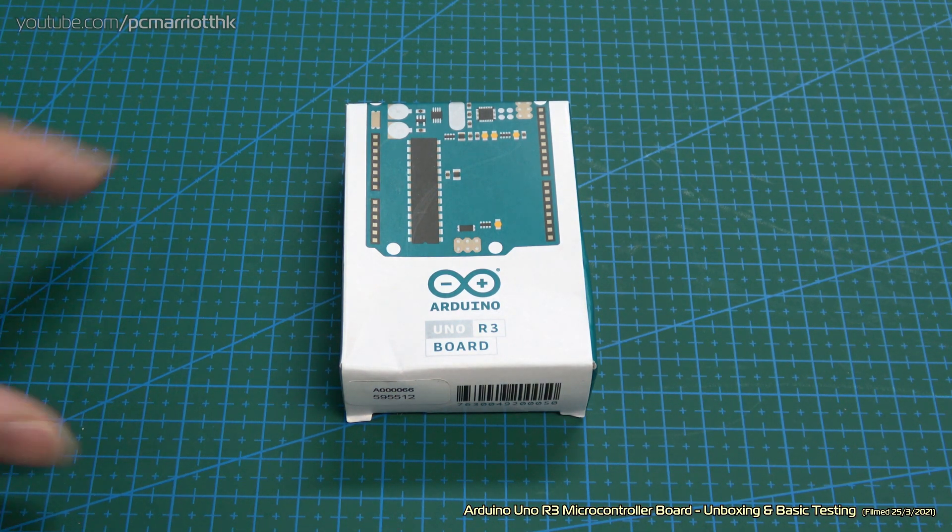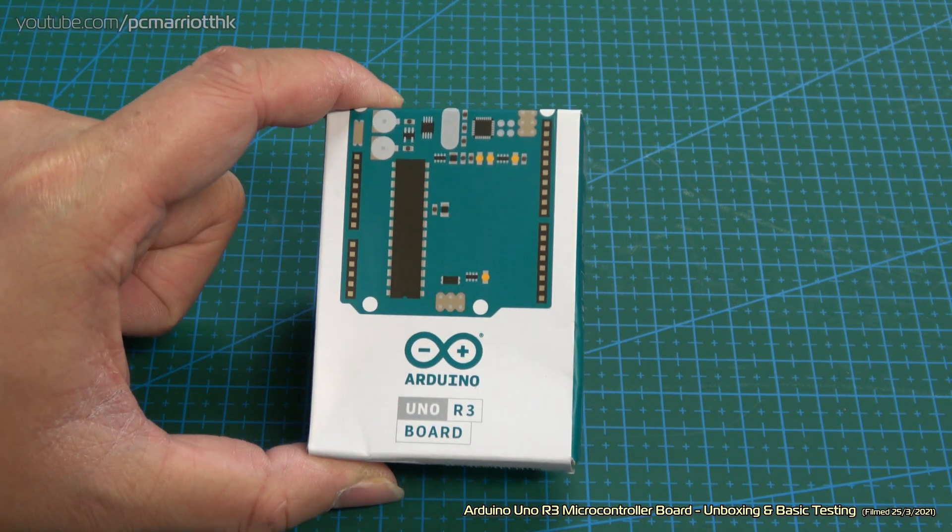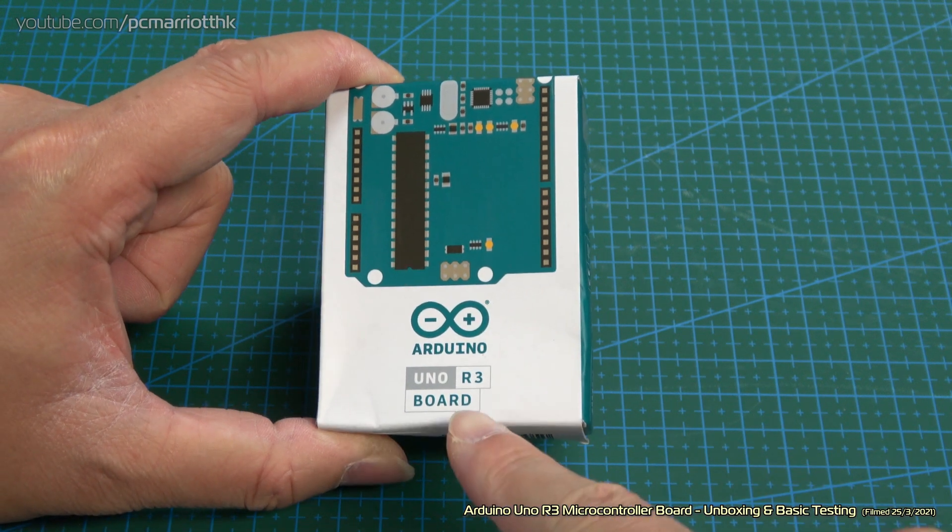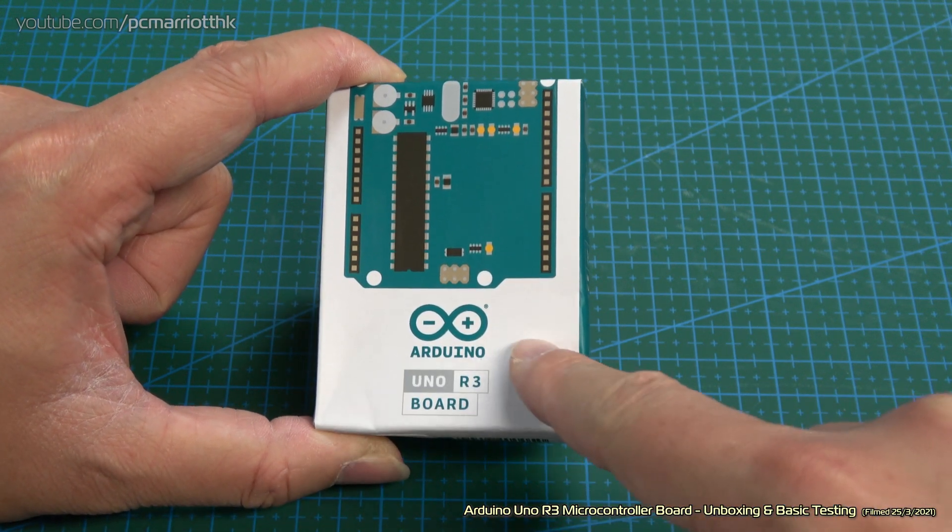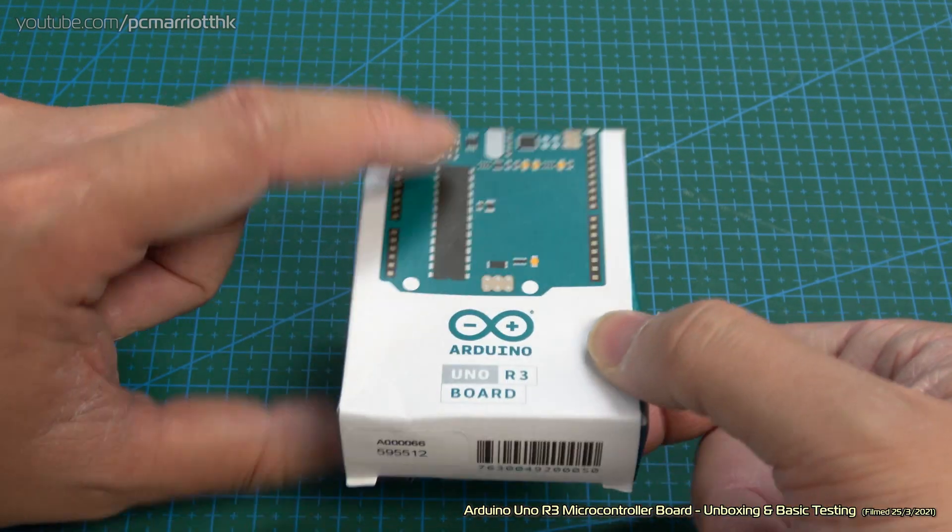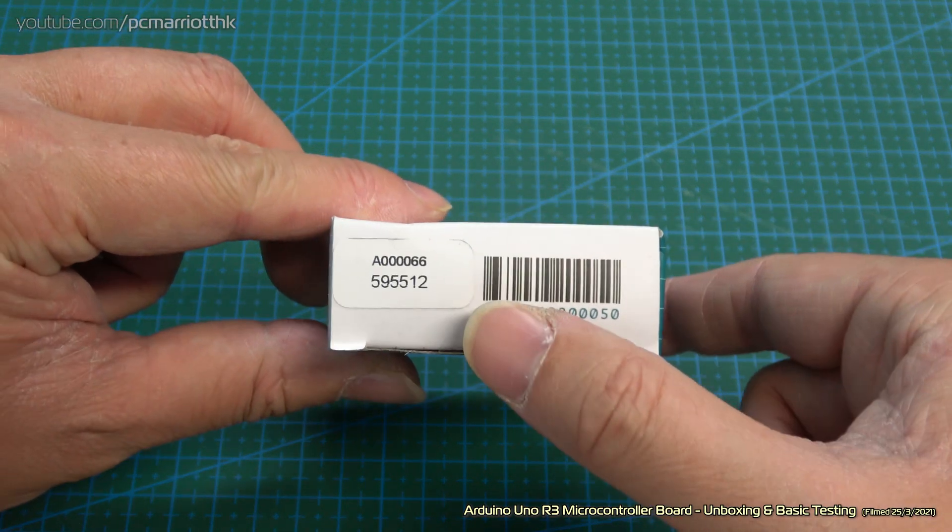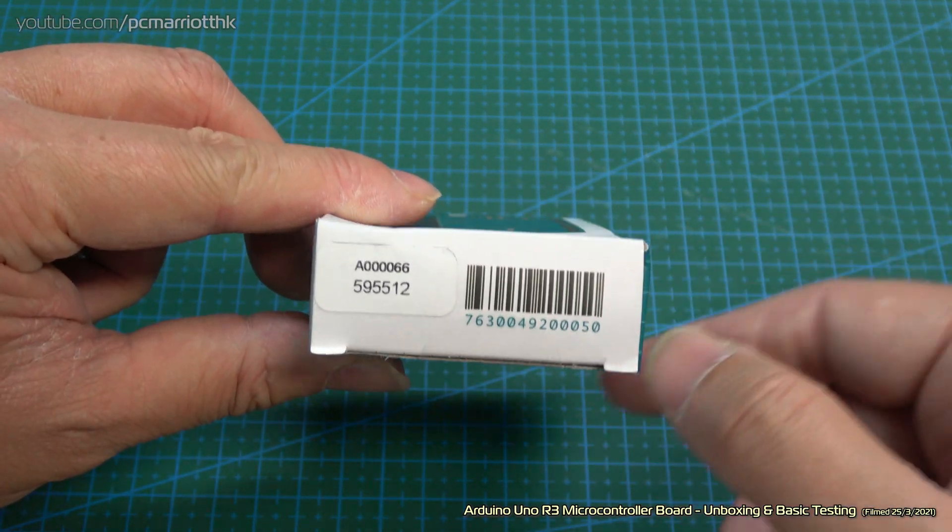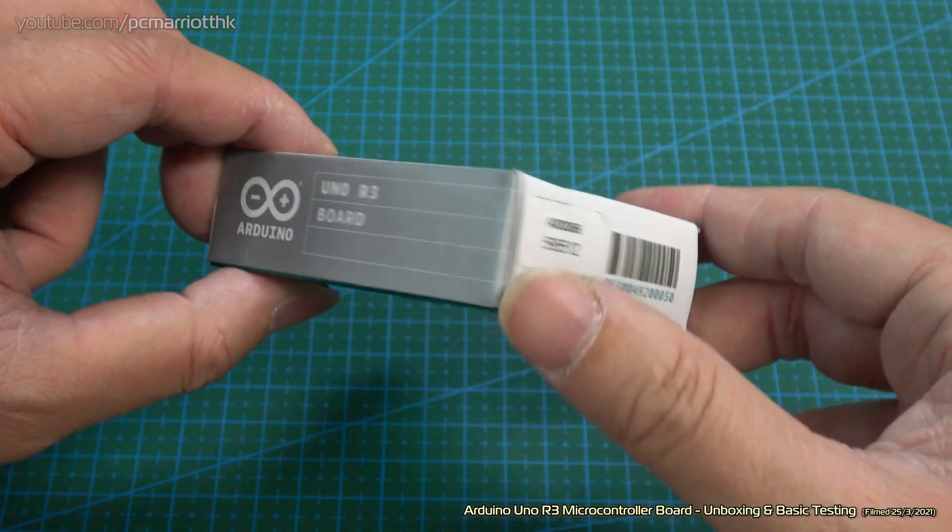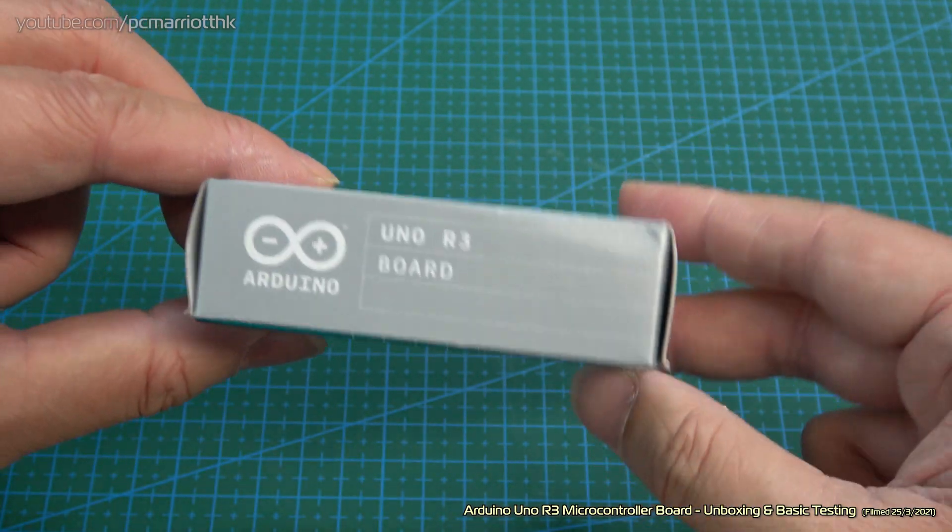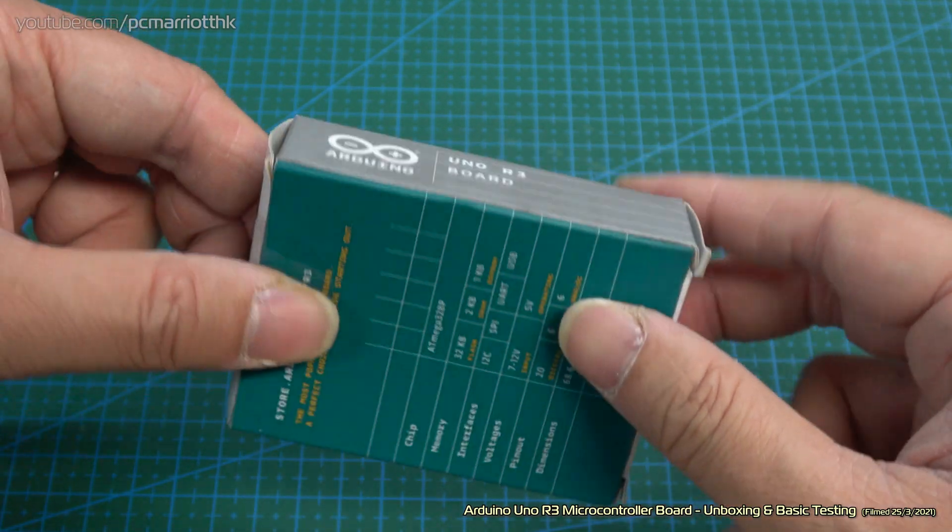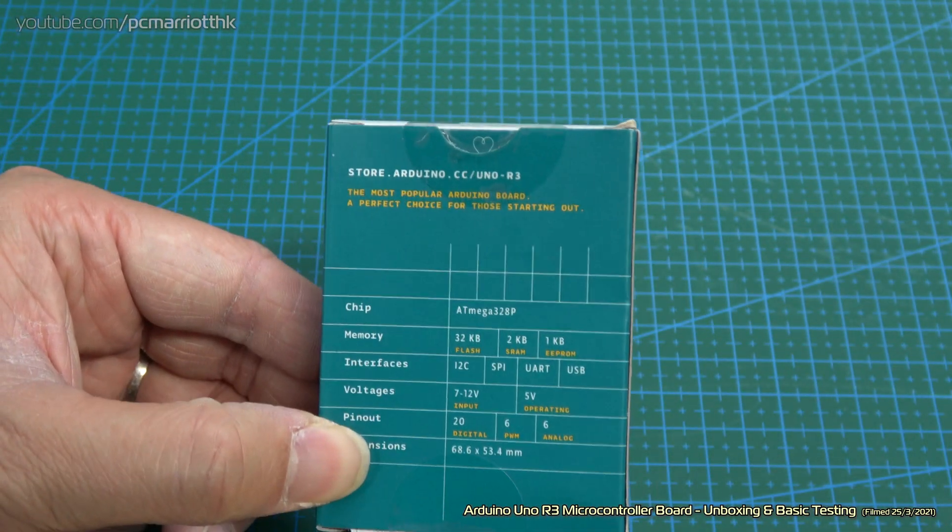We've just zoomed in. This is the box in question. It's the Arduino Uno R3 board with the genuine logo, serial number A00066, little barcode on the side. Let's look at the specifications.